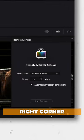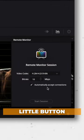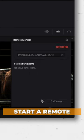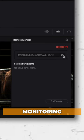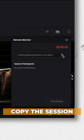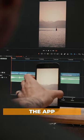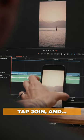Now, in the bottom right corner, there's a new little button where you can choose your settings and start a remote monitoring session. Copy the session key, paste it in the app, tap join and...